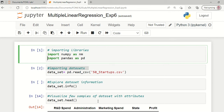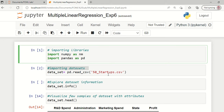Welcome to this lecture. In this demonstration, we are going to explore how to implement a multiple linear regression based machine learning model in order to handle a startup dataset.